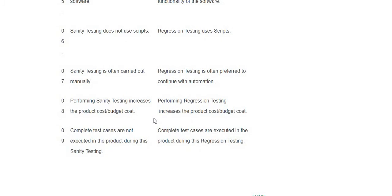Performing sanity testing increases the product cost and budget cost; performing regression testing also increases the product cost and budget cost. Complete test cases are not executed in the product during sanity testing, whereas the complete test cases are executed in the product during regression testing.